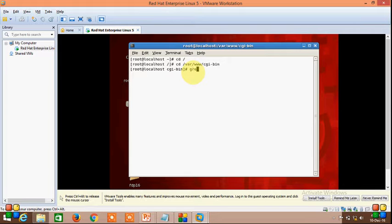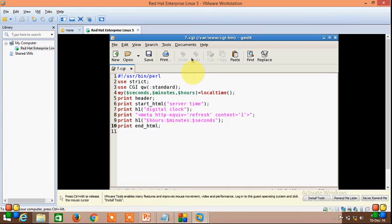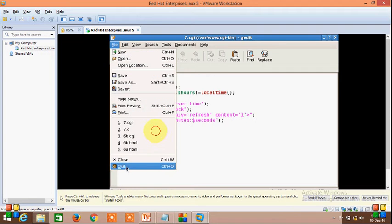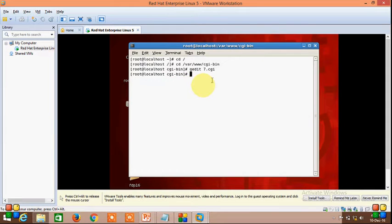Then open a file with gedit. I have already created one — that is 7.cgi. This is the program I have already written; it reads the system time and displays it. Save it, quit, then change the permission by typing chmod a+x and the filename dot cgi.